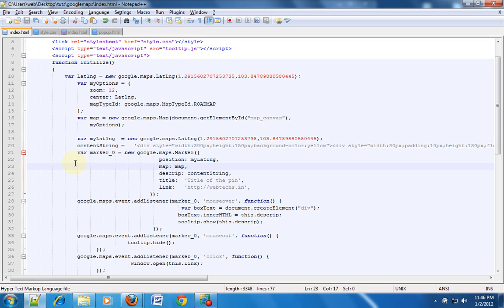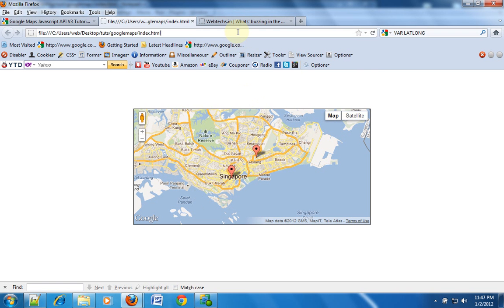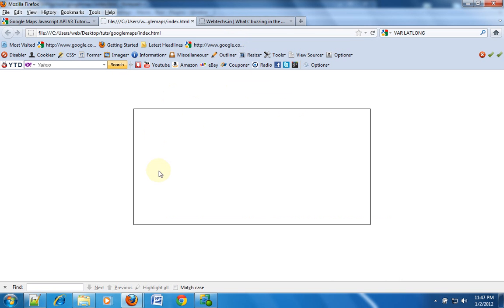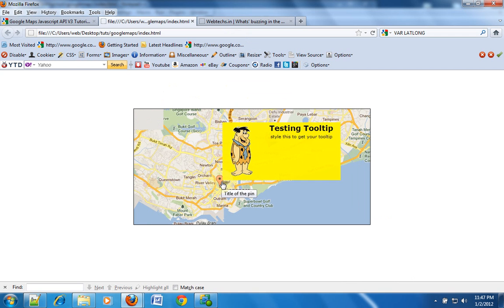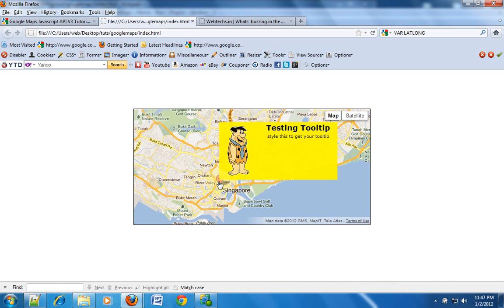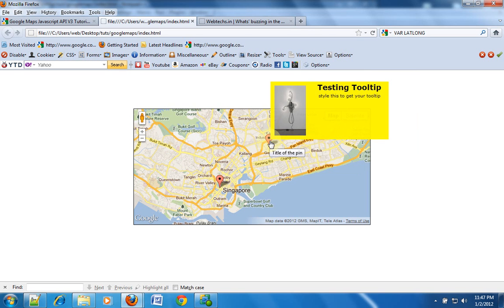Hello and welcome to this video tutorial. In the previous tutorial we created info windows. Now I had promised you that we will be creating tooltips for Google Maps. So this time we are going to create tooltips. Now I will show you the final result. This is a map that I have created and there are two markers on it. When I mouse over on a particular marker, I have this tooltip popping up. And when I mouse over on the second marker I have a different tooltip that is popping up. So this is what we are trying to implement.